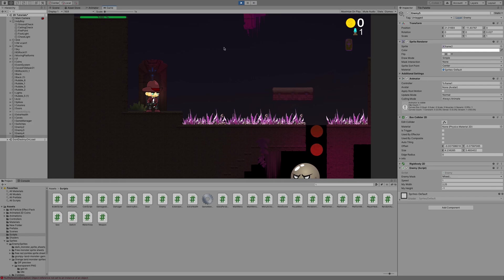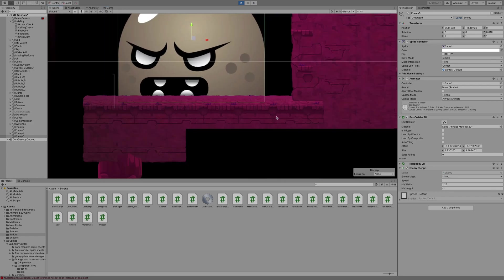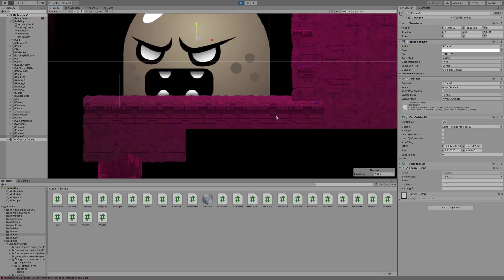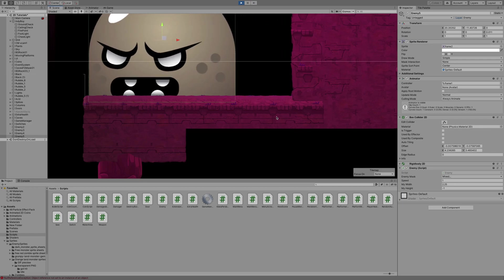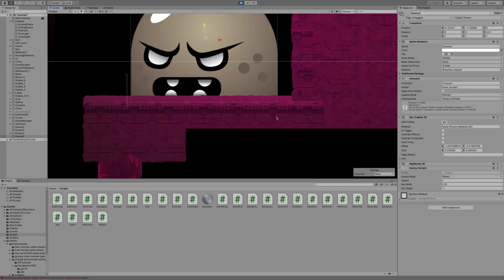Now you can see our enemy is actually tracking back and forth here. When it collides with the wall, it flips, and when it runs out of collider, it flips. So it's going back and forth nice and easy.